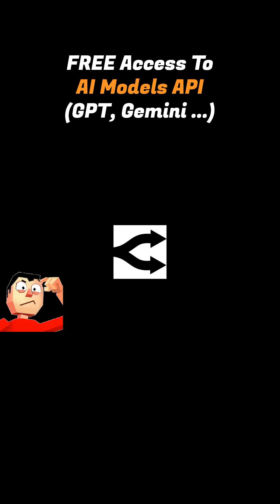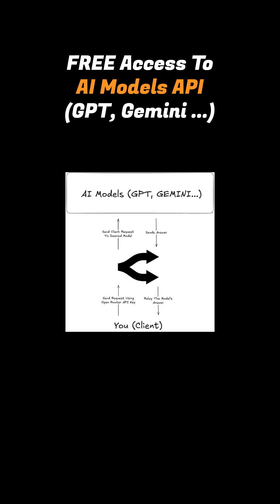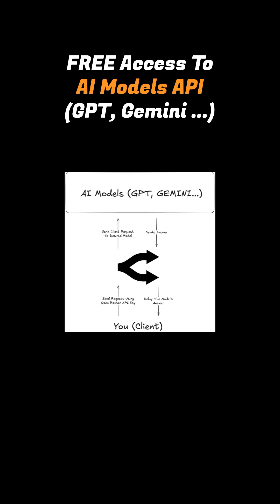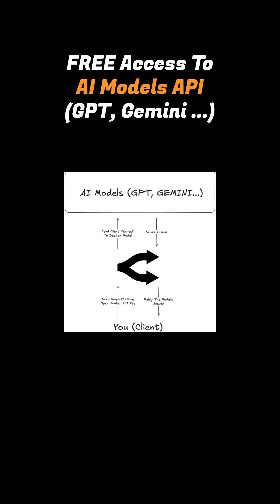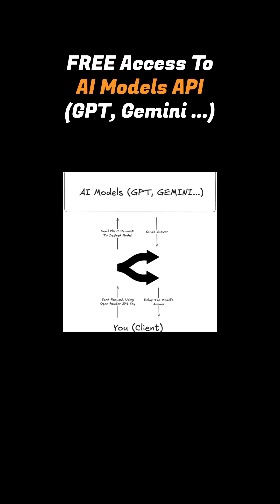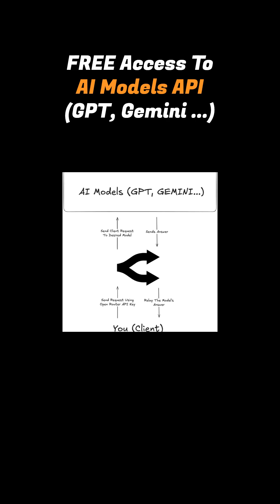So what exactly is OpenRouter? Think of it like a single gateway that lets you connect to multiple AI models all from one place.